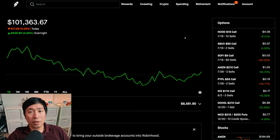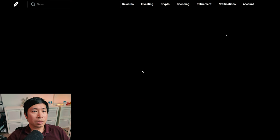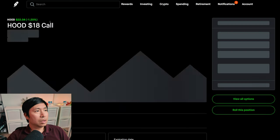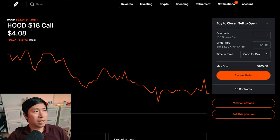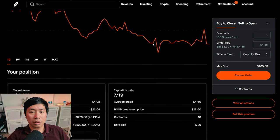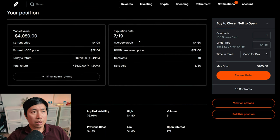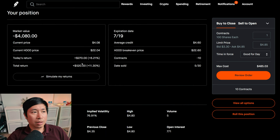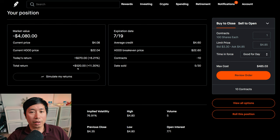Let's go over my positions. For my options, I am selling Robinhood $18 covered calls. These expire July 19. My total return, $520.